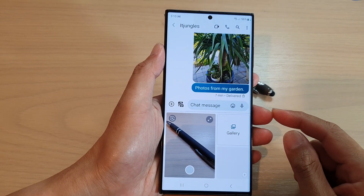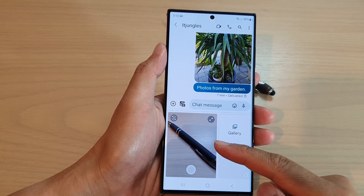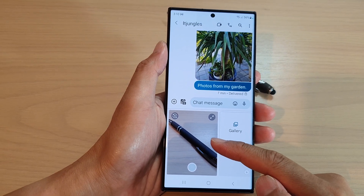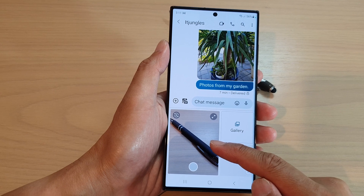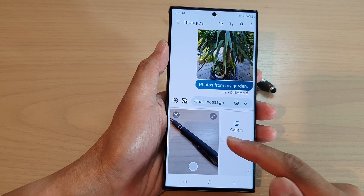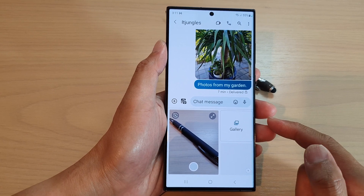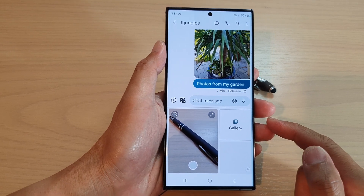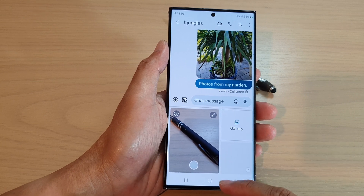Hey guys, in this video we're going to take a look at how you can open the camera and take a picture directly in text messages on the Samsung Galaxy S23 series.